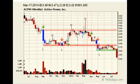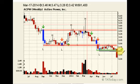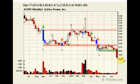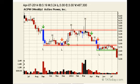It also broke on the daily and on the weekly. So you've got a break on the daily, you've got a break on the weekly. That usually leads to two to three bars on the time frame that it's on. So when you see something like this, this is a problem.